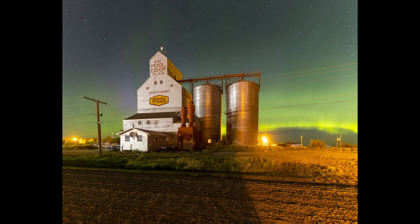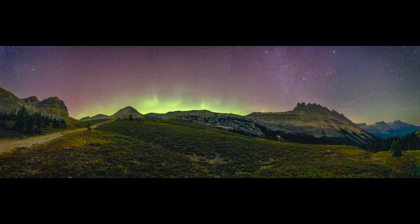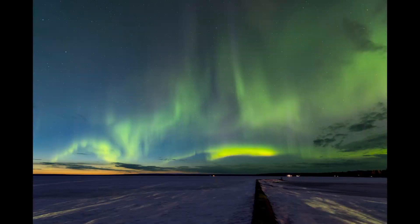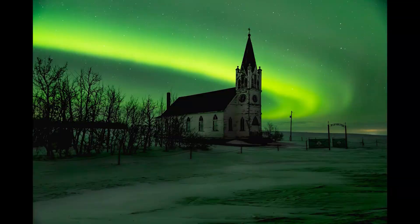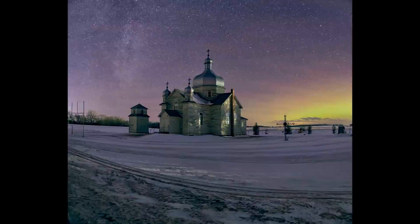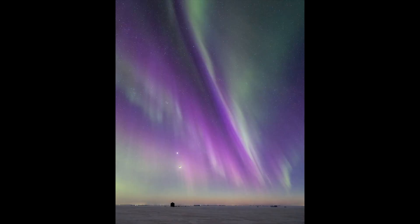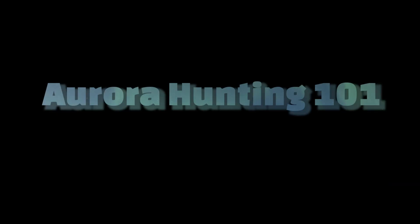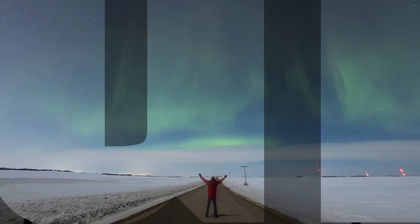Hello Aurora lovers. This is Dale Bone from Dale Bone Imaging and this is Aurora Hunting 101, Episode 9.